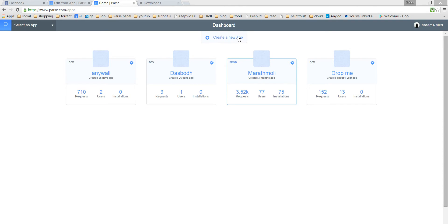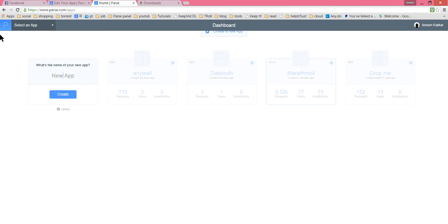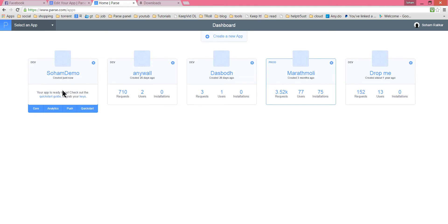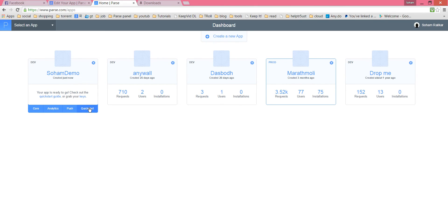You will see a 'Create New App' button, so click that and name your app. This is just a demo app to show how to integrate Parse in Android. I will name it something — so 'SonDemo'. Okay, so I have created it. If your name is John, you'd name it 'John Demo'. Congrats, you have created your first backend for your app.